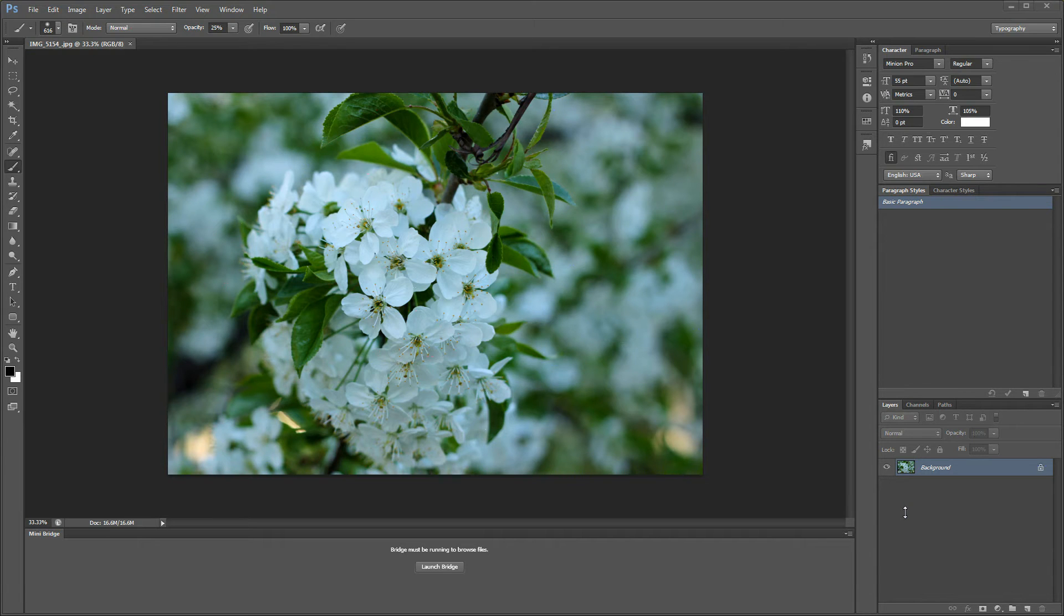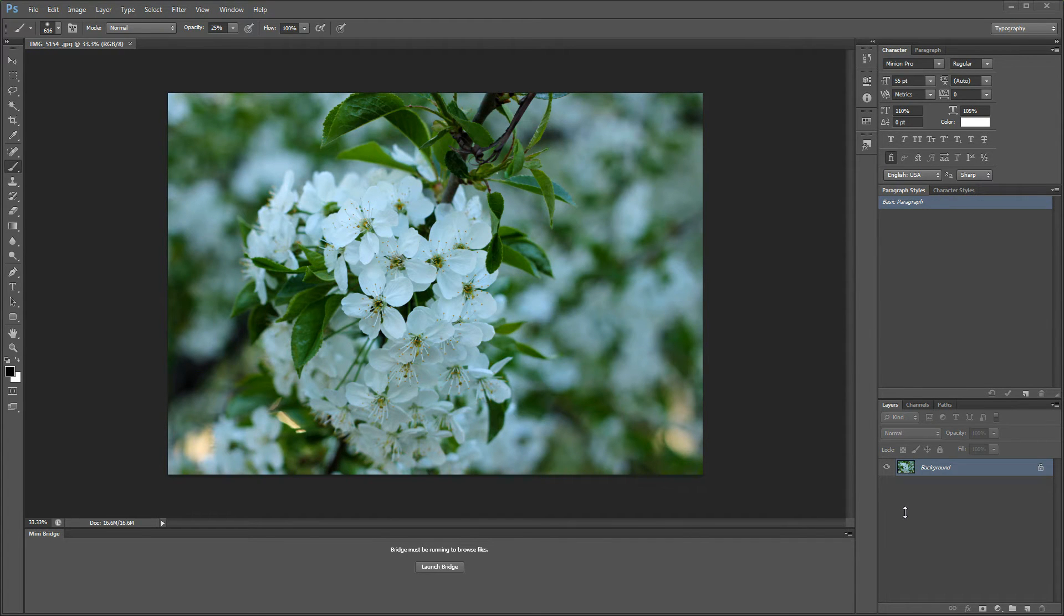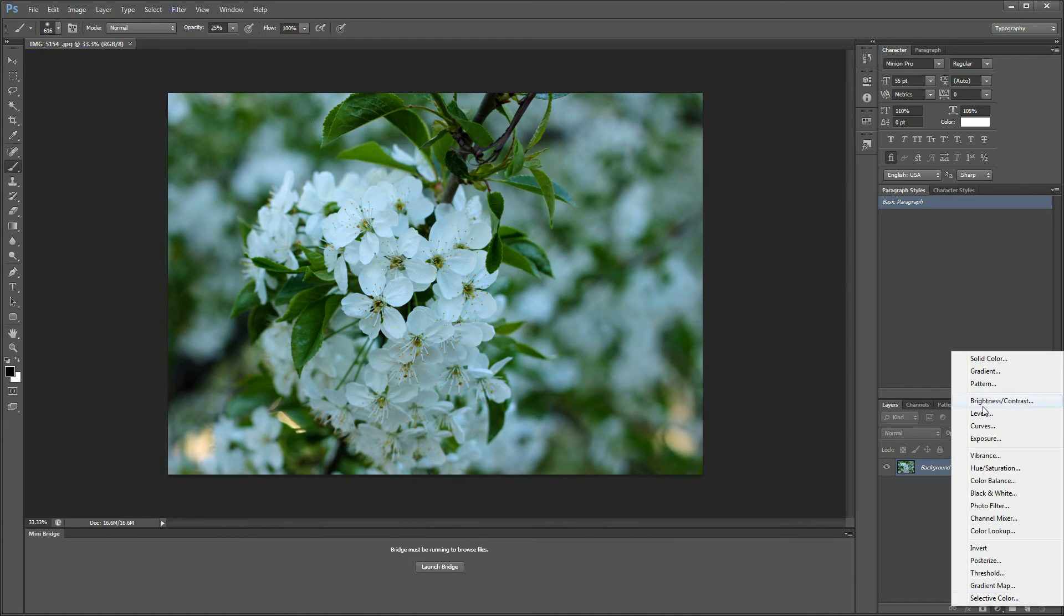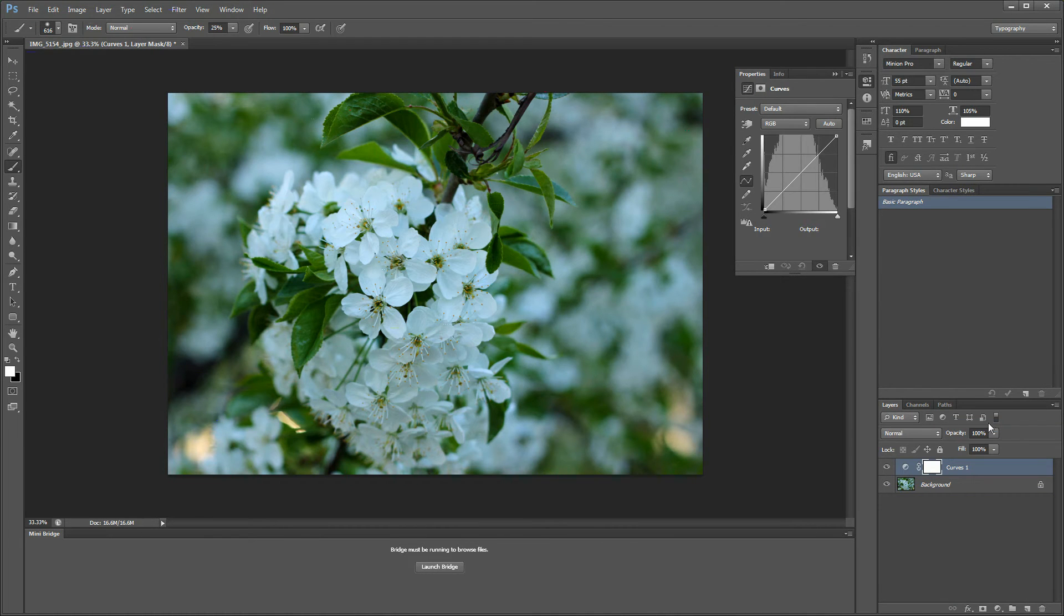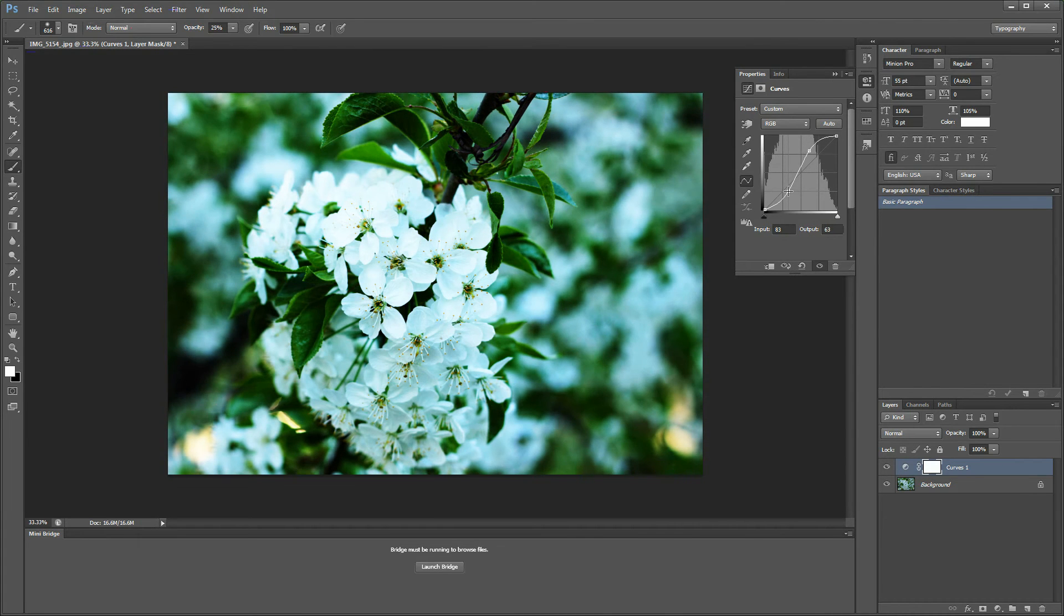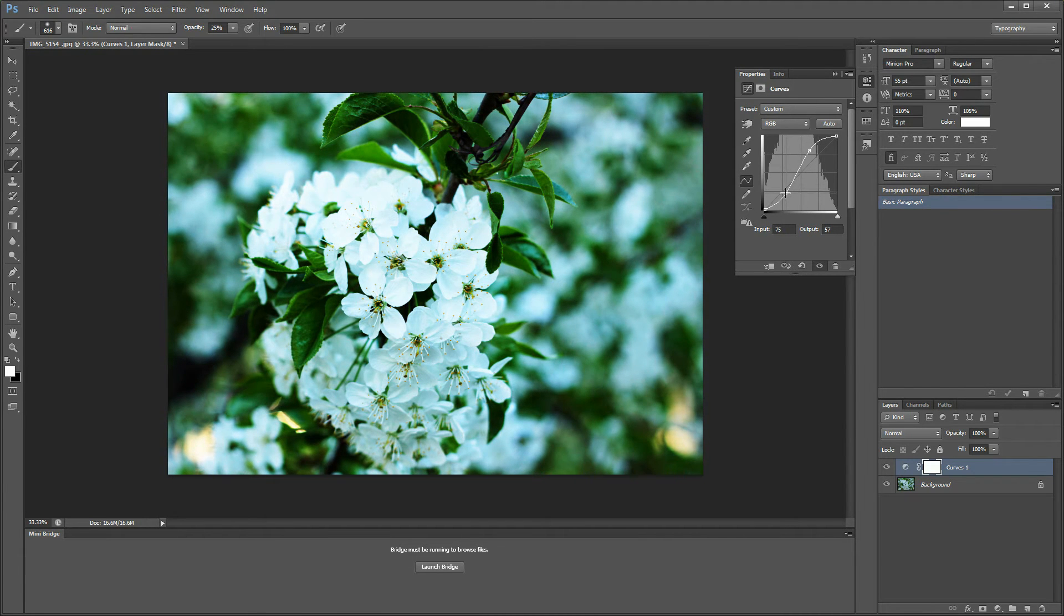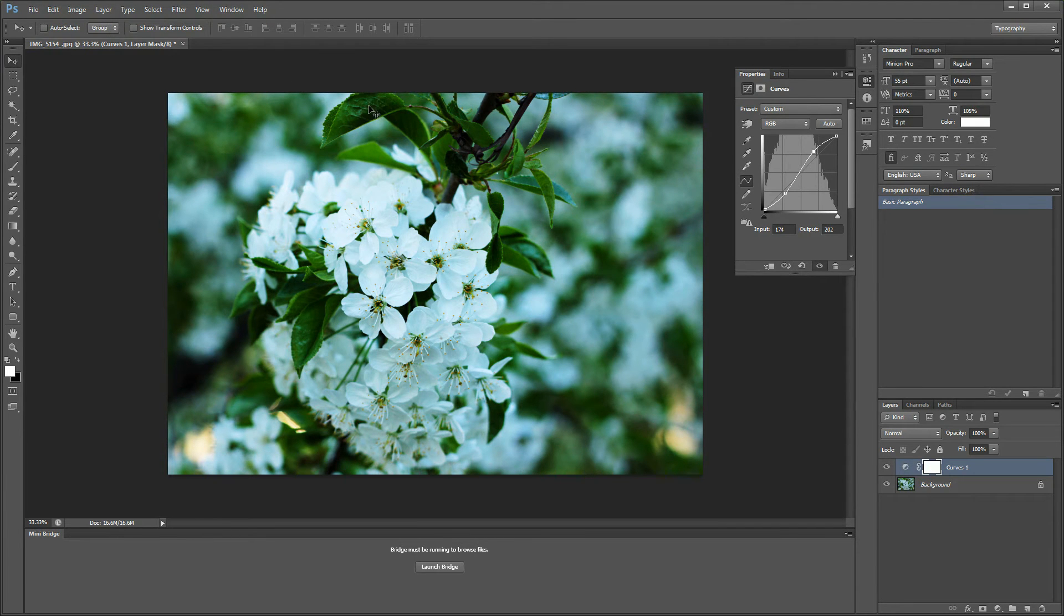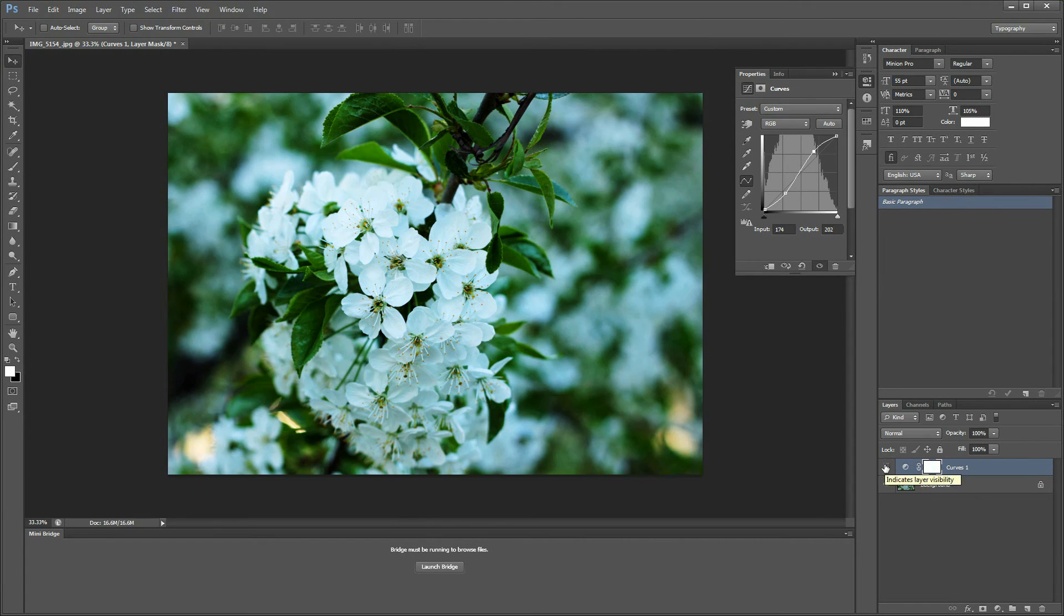As well, avoid saturating your image when you increase the contrast. Because as you know, let me show you: if we create an adjustment layer with curves and increase the contrast, you can see that this increases the saturation of the colors as well. You can see the green here how it increases.